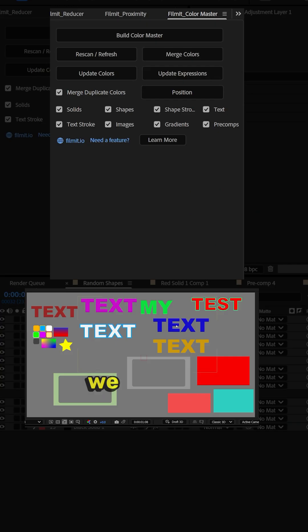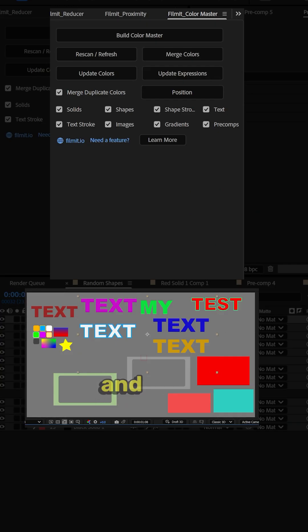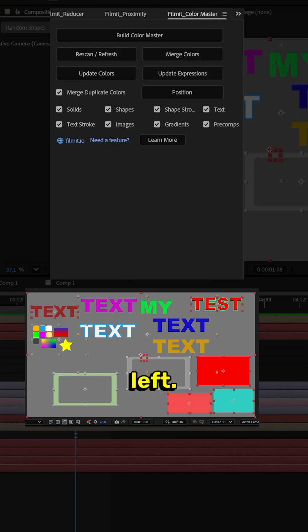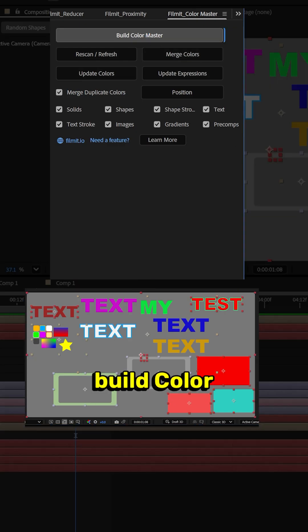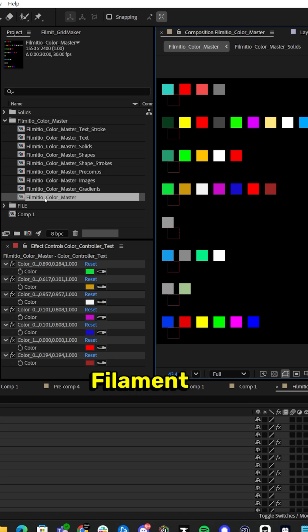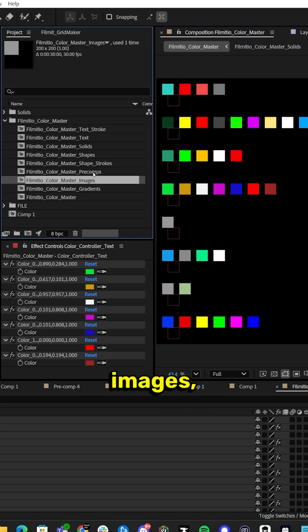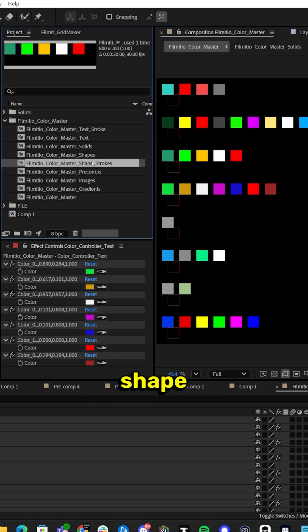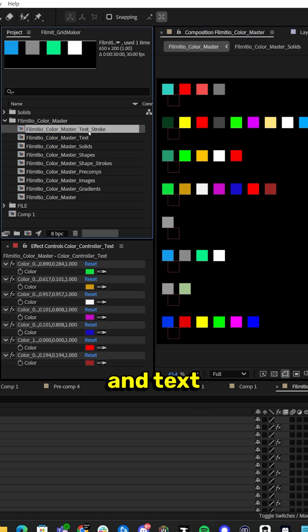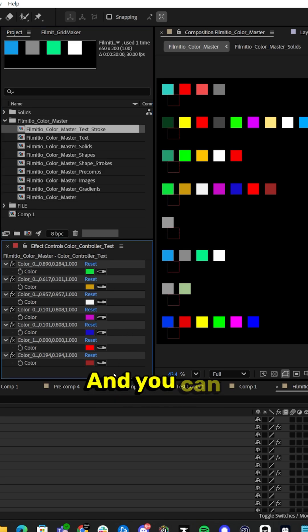So how does it work? Basically, we have our composition on the right and Color Master on the left. We click Build Color Master, and it creates a master palette composition called FilmIt.io Color Master that has gradients, images, pre-comps, shapes, strokes, solids, text, and text stroke — and you can control your entire project from here.